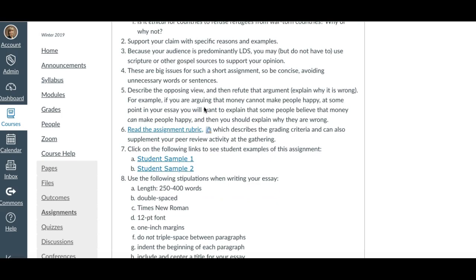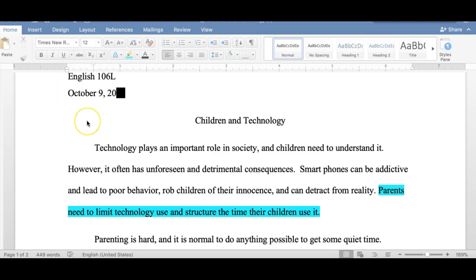I thought it'd be easier to show you what I'm looking for. In this former student's essay that I'm sharing, they chose the topic of children and technology. My position is not to agree or disagree with the statement, but to see that you know how to write a thesis statement, how to give evidence and support that evidence, how to refute an opposing argument, and then to conclude.